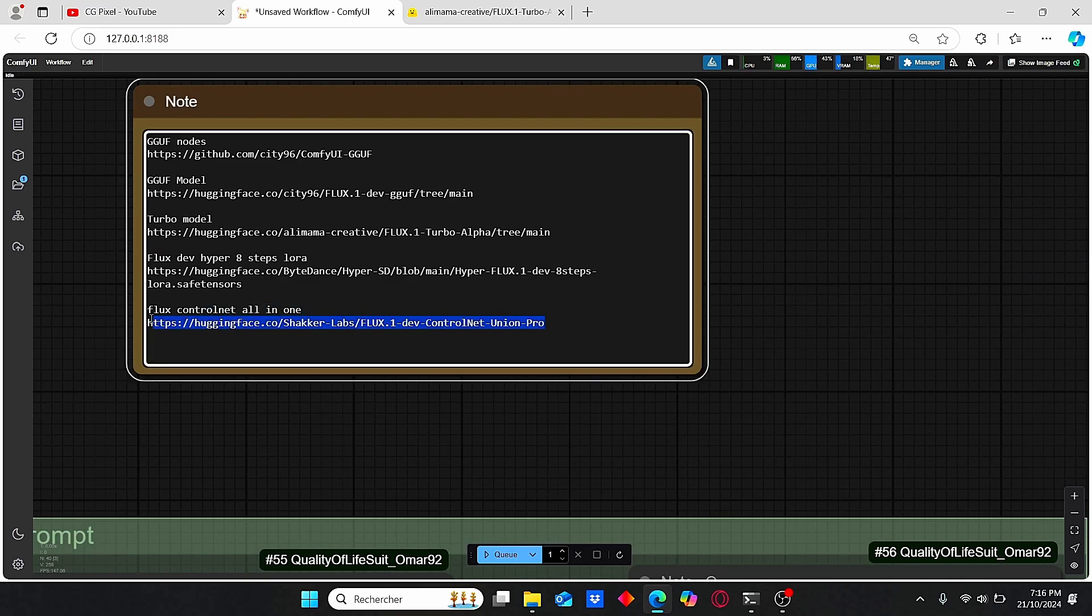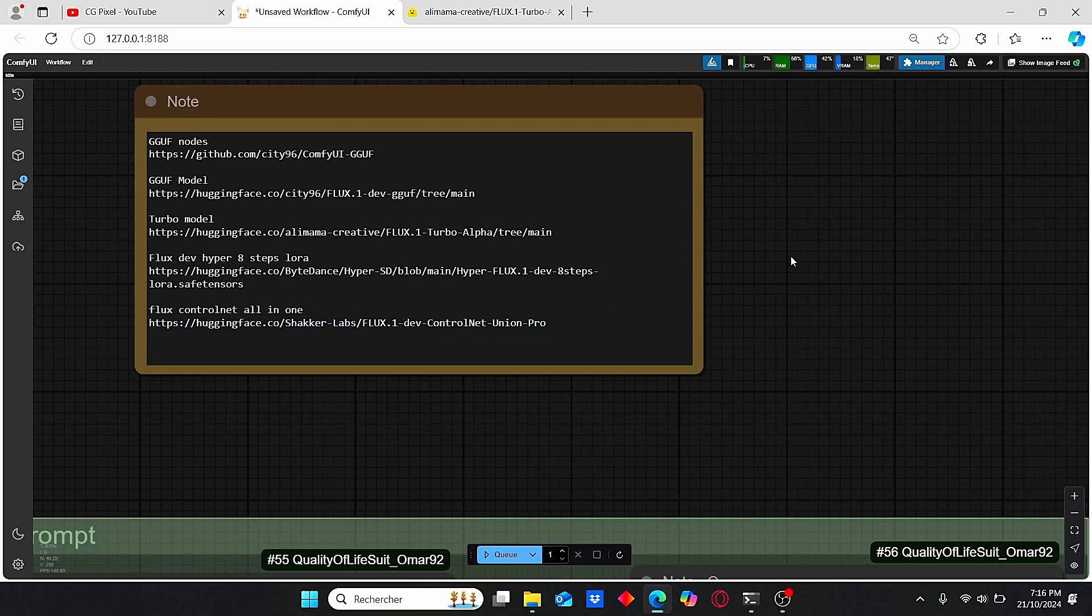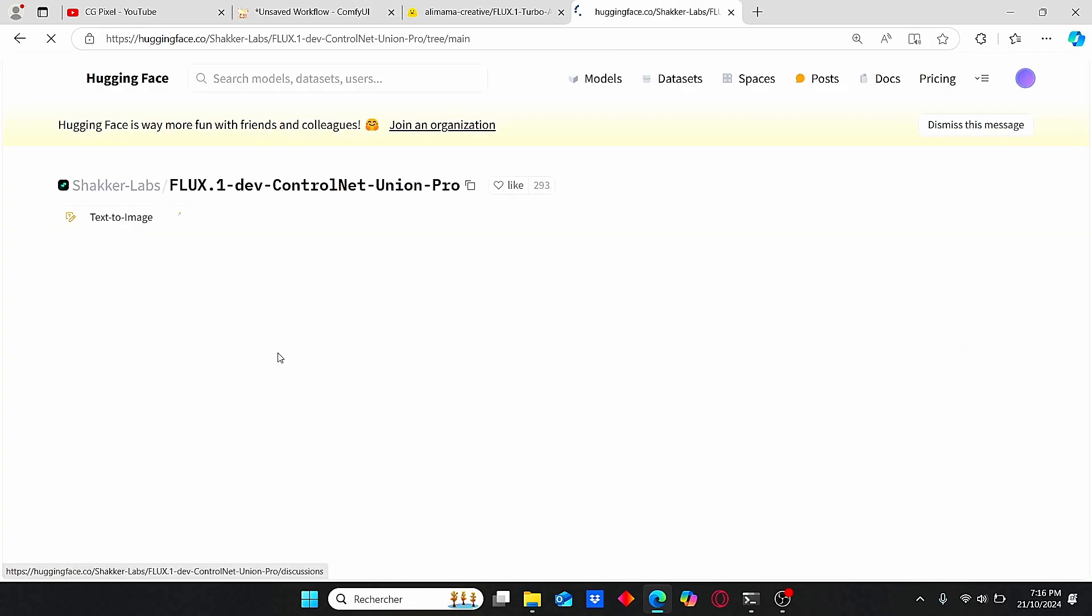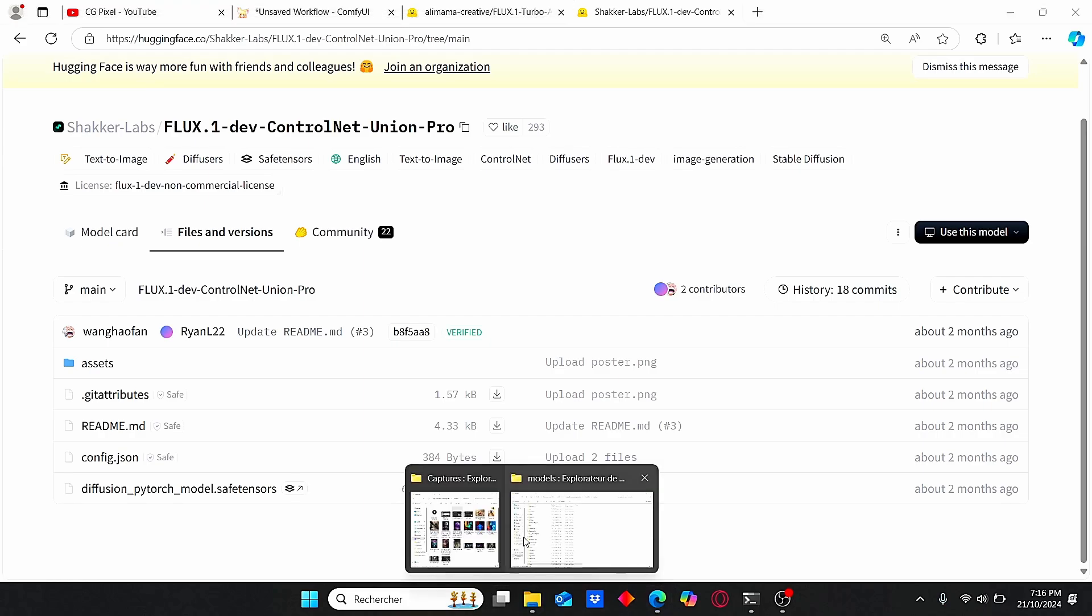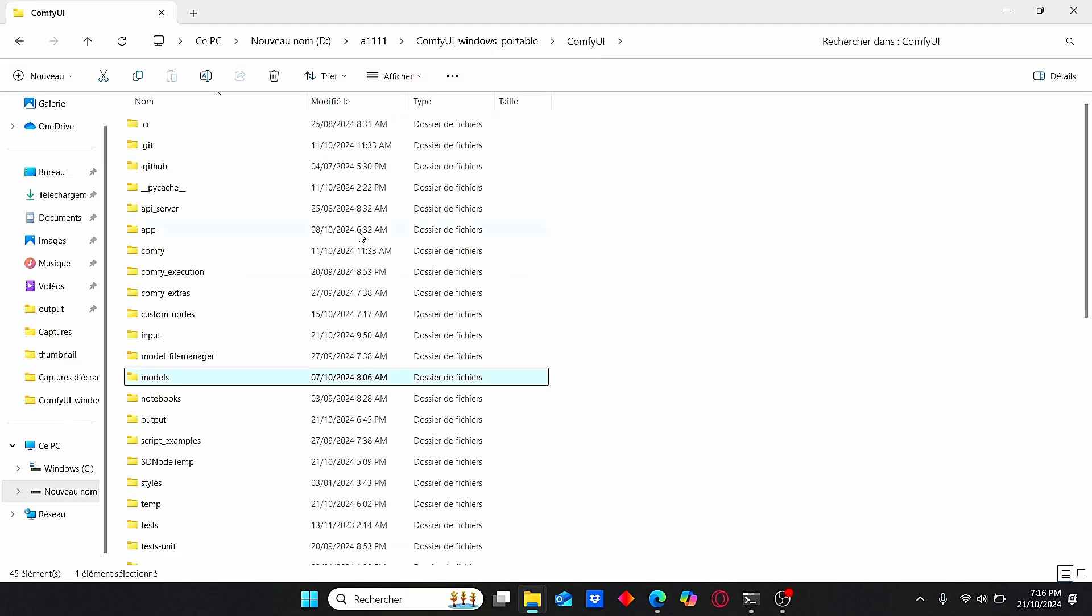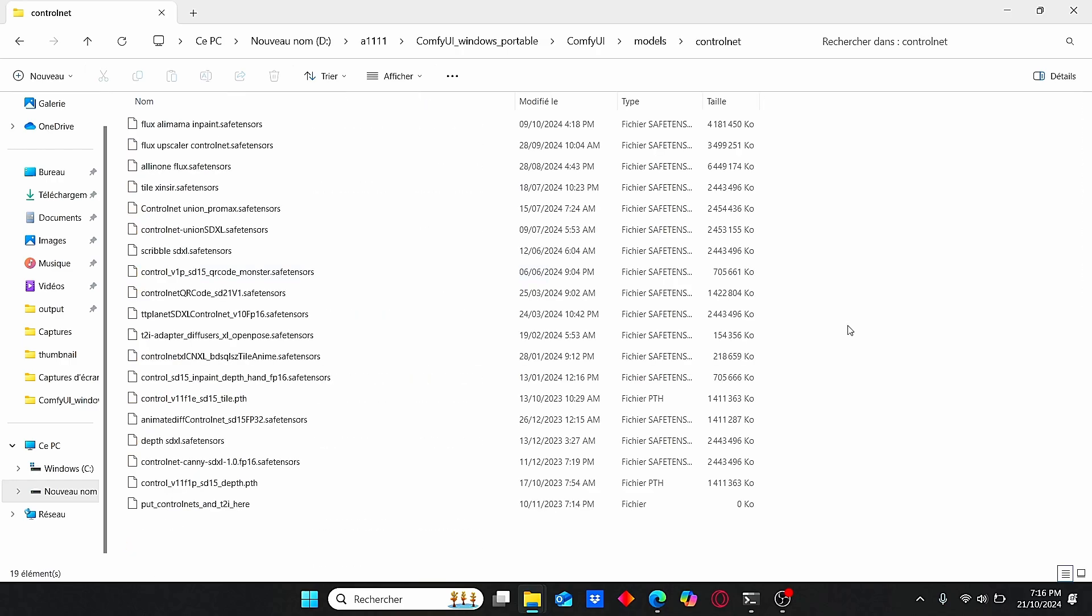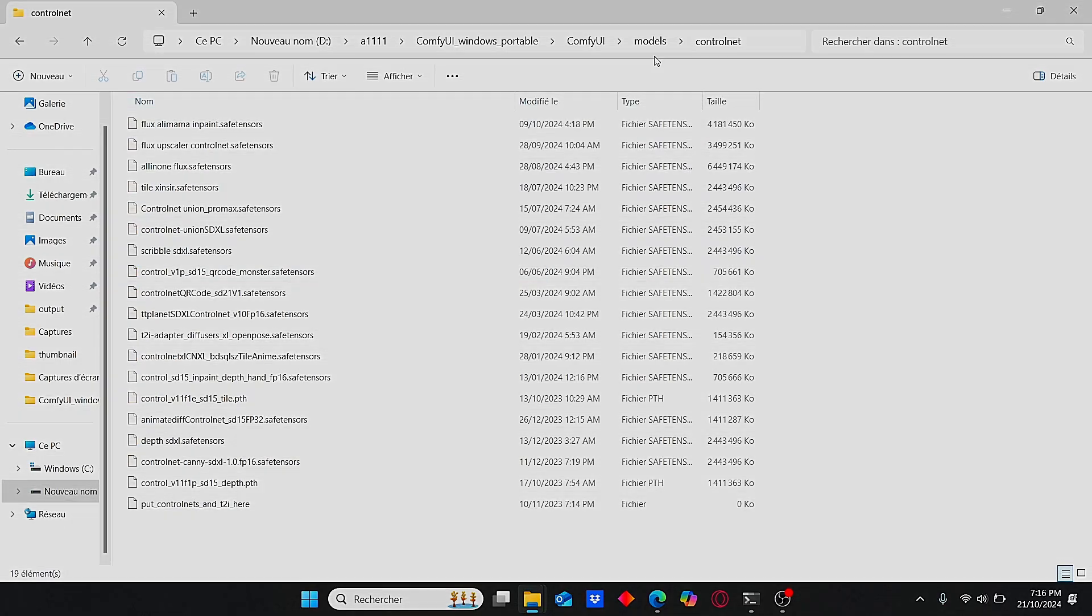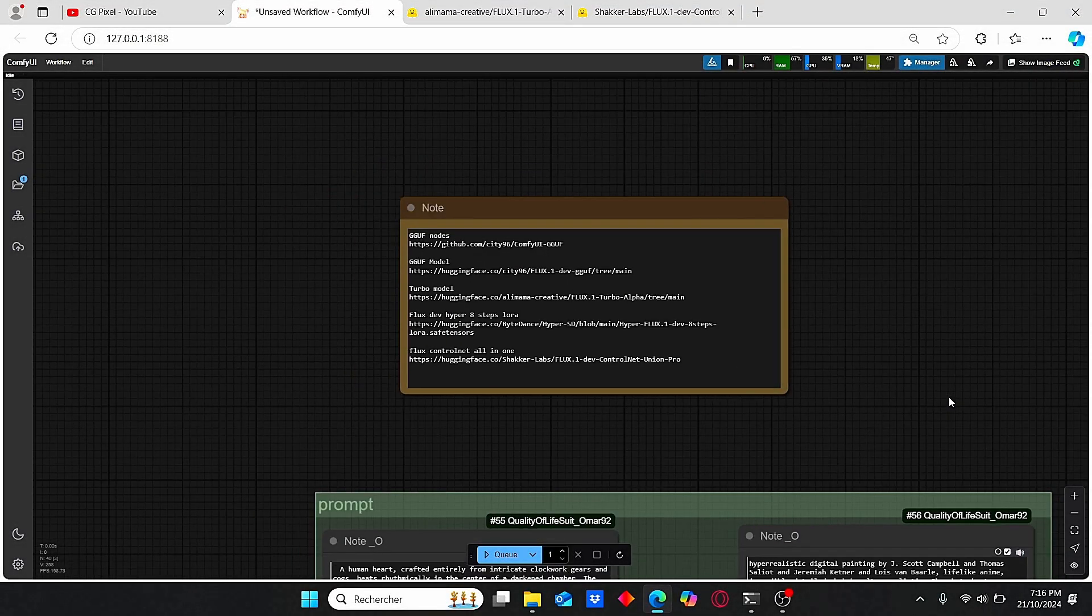You also need to use this Flux ControlNet all-in-one. You can use my workflow - I leave every necessary link on this note. Just go to Files and download this model too. It's weighted 6.6 gigabytes.